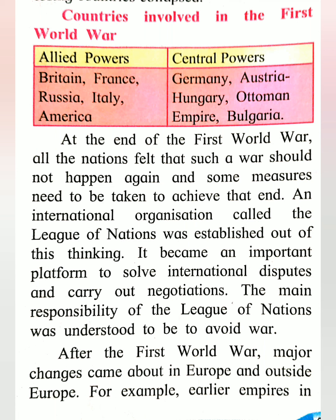Even countries which did not take part in the war were impacted. The economies of the victorious as well as the losing countries completely collapsed, and non-participating nations also suffered the consequences of this widespread economic devastation.